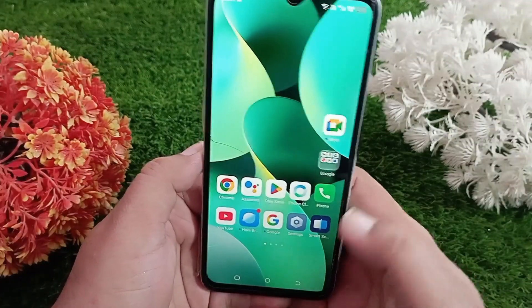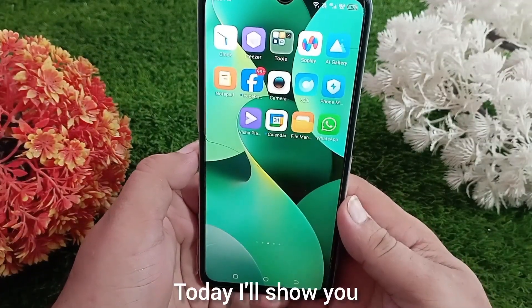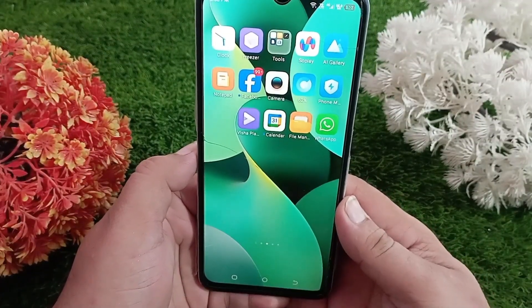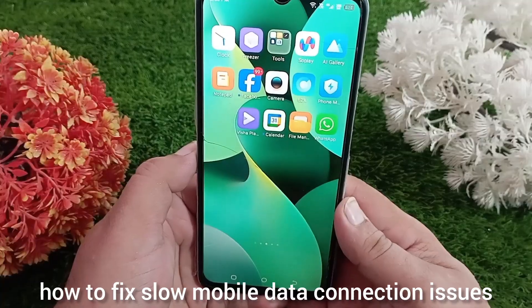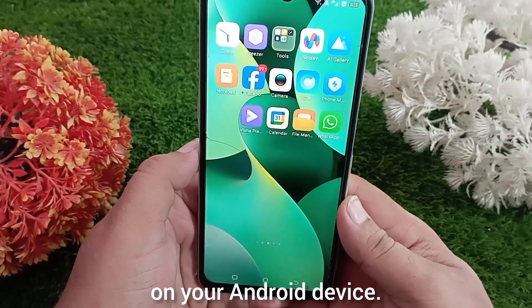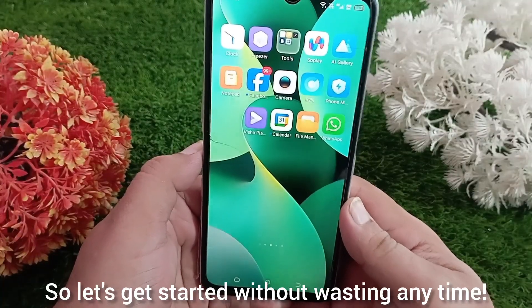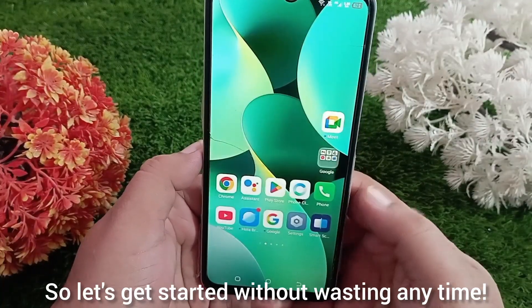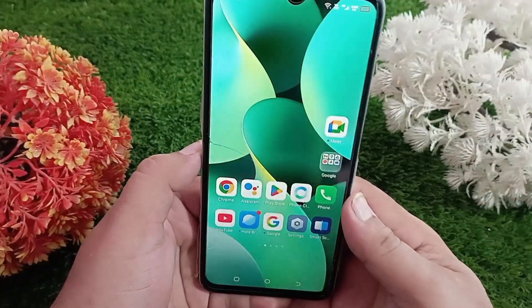Hello everyone, welcome back to the channel. Today I'll show you how to fix slow mobile data connection issues on your Android device. So let's get started without wasting any time.